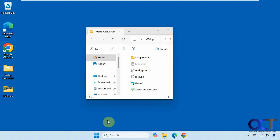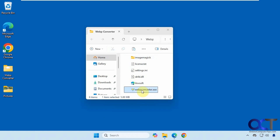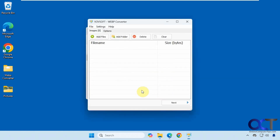There is a portable version of the WebP Converter and also an installable version, so the choice is up to you. I have the portable one where you don't have to install it — you just download it, unzip it, and then run the WebP Converter executable file, like so.